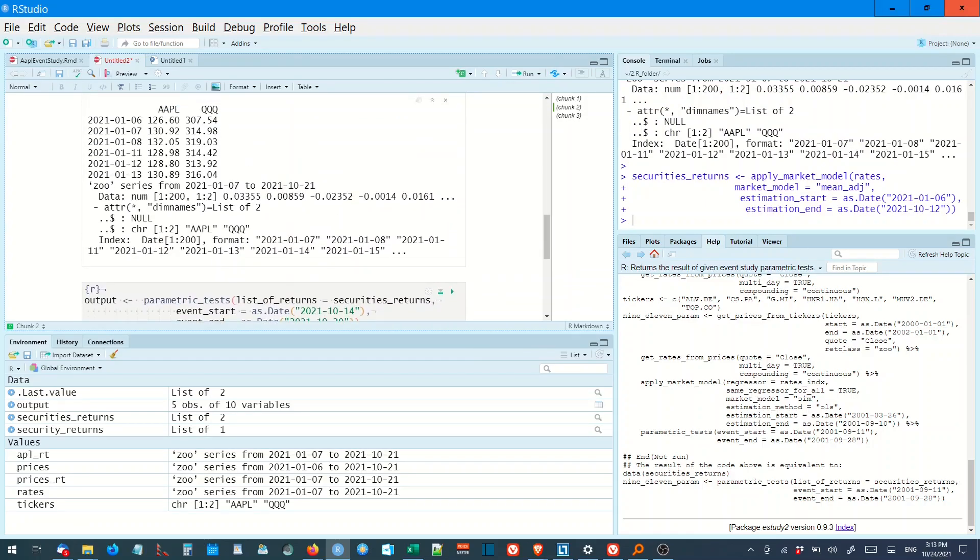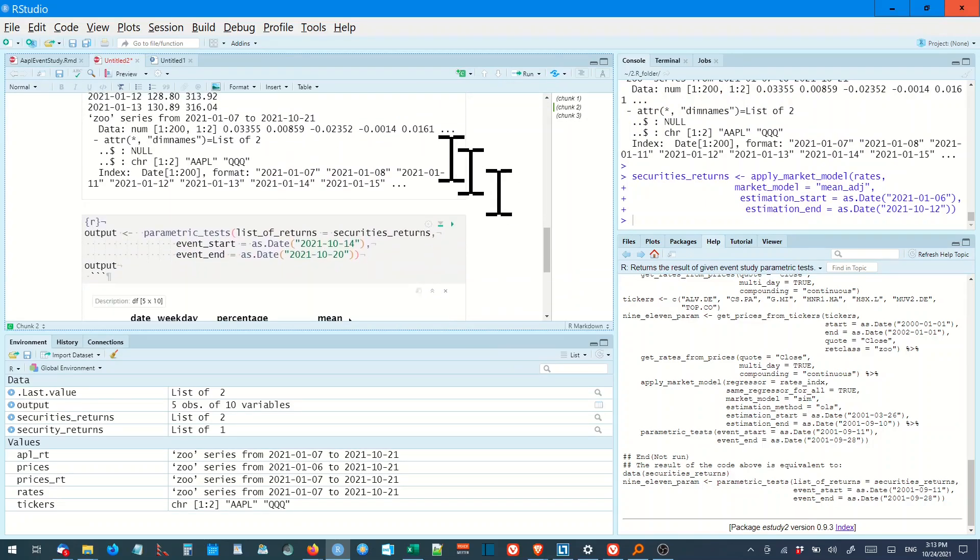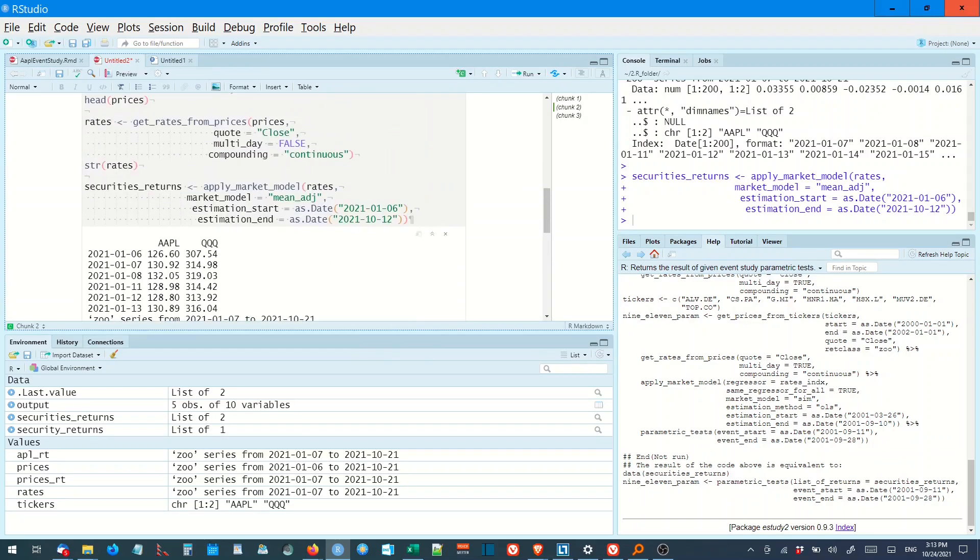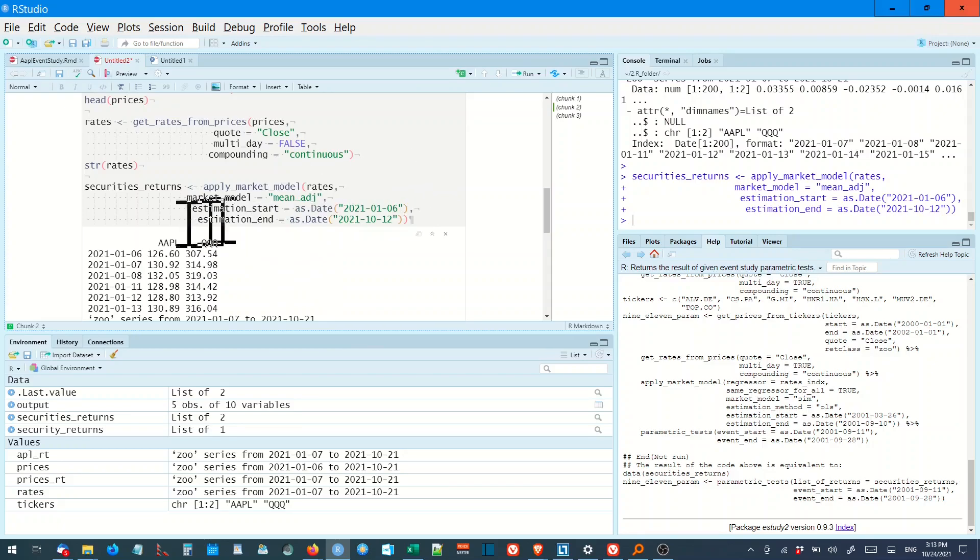AAPL, there you go. There's AAPL, QQQ, there's a structure. RETURNS, we've applied the market model, mean adjusted.